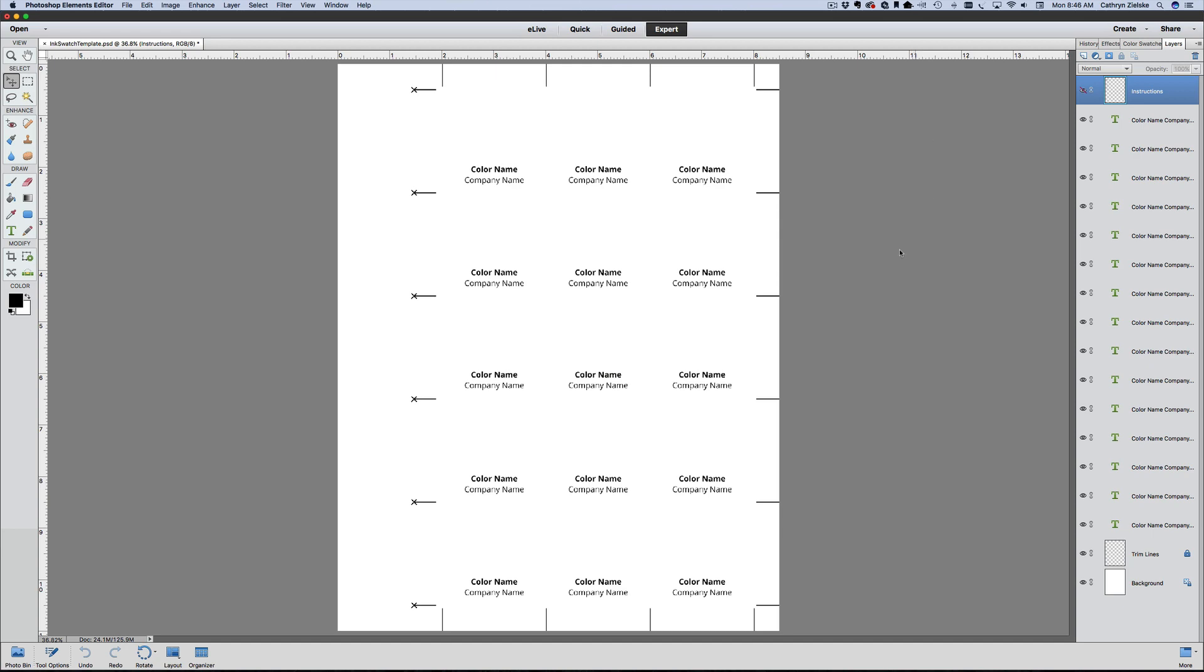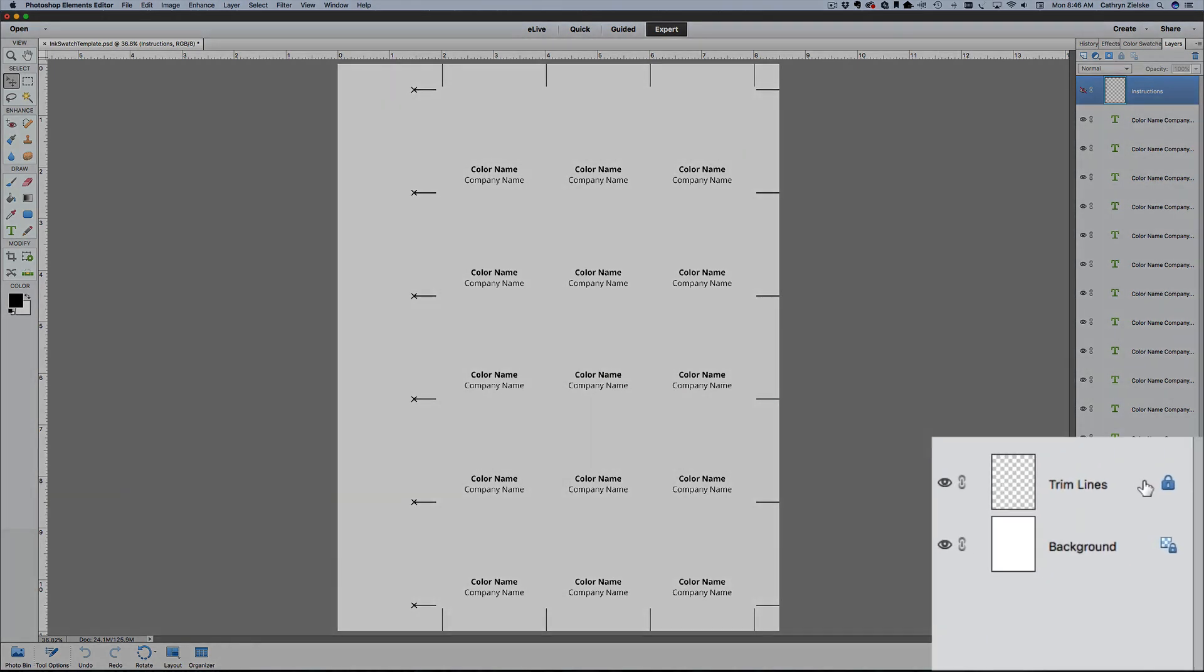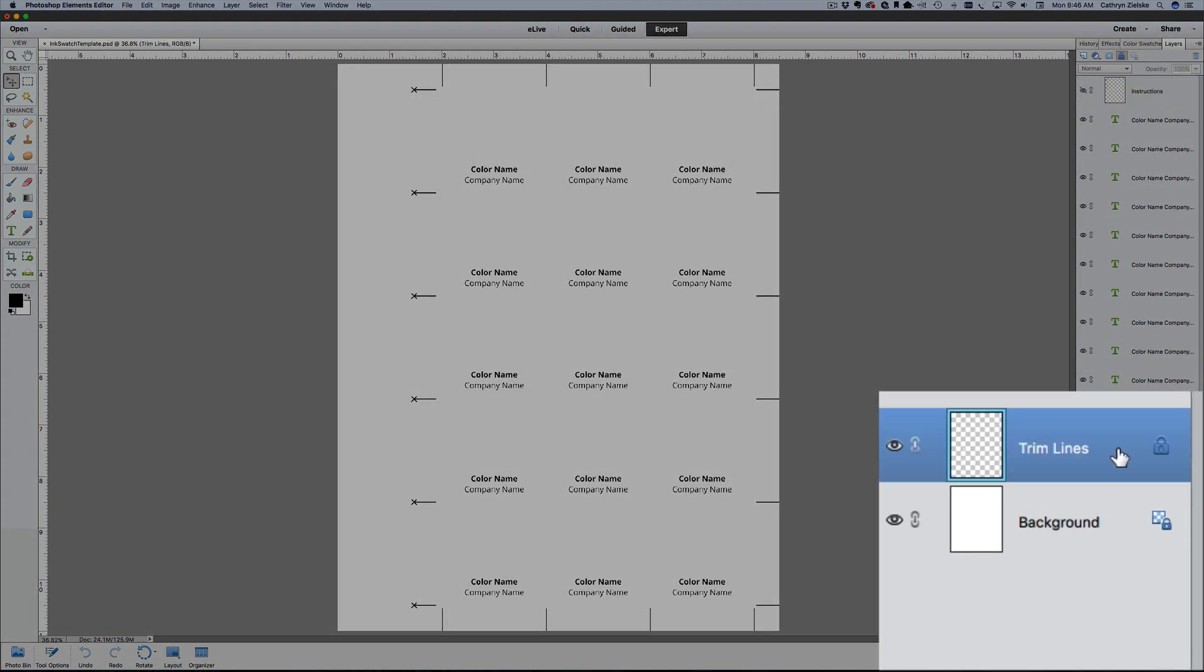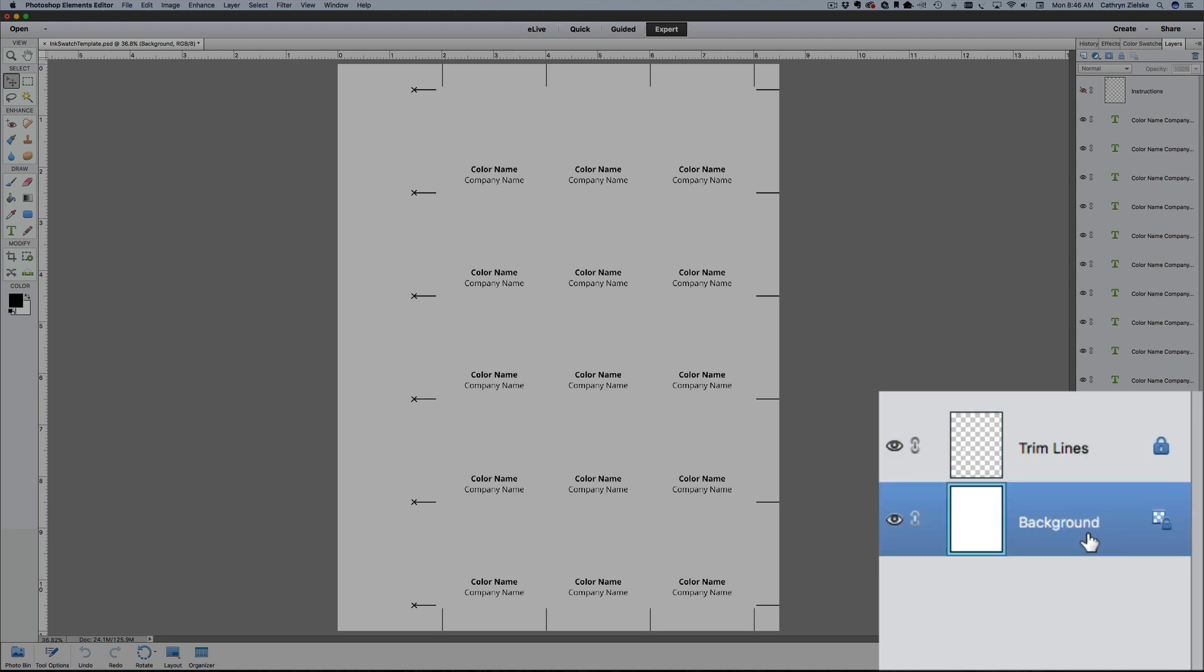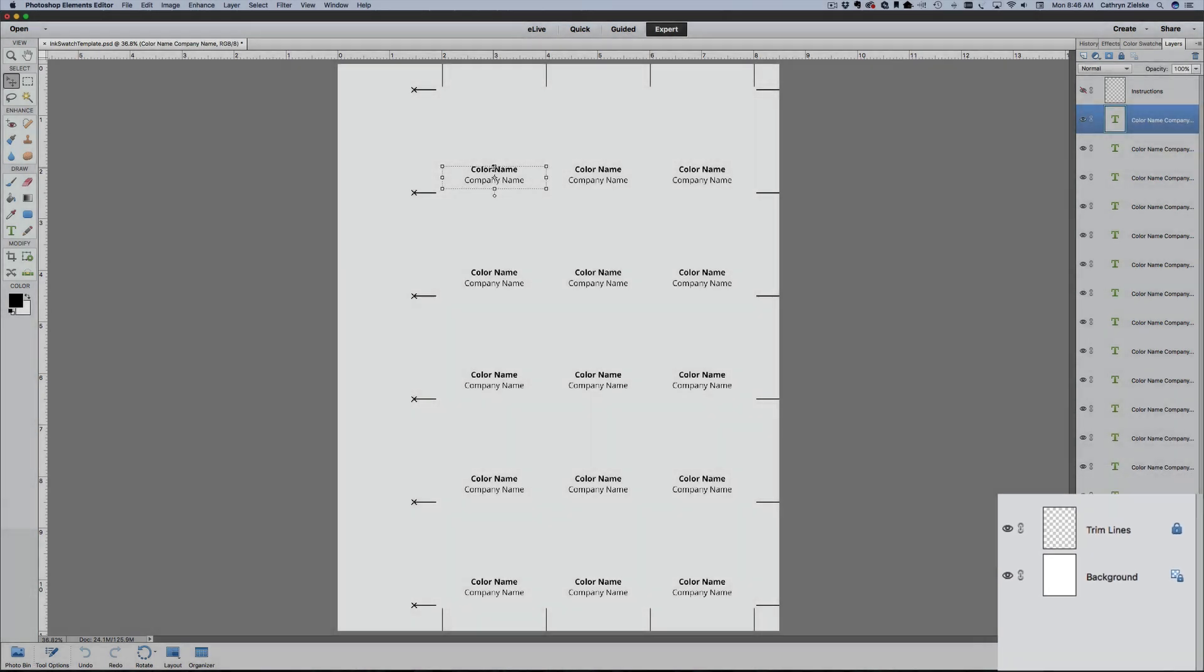The other thing built into this template is the trim lines layer, which is locked. If you come all the way down to the bottom, it's called the trim lines layer. I'm going to turn that off just so you can see it come on and off. These are the guides that Jennifer designed to let you use your paper trimmer very easily to cut out your swatch squares. This is a locked layer, meaning you can't mess it up and you can't delete it. Same thing with the background—these two layers are locked, they're just meant to stay in place. The only thing you have to worry about is working with the text boxes.